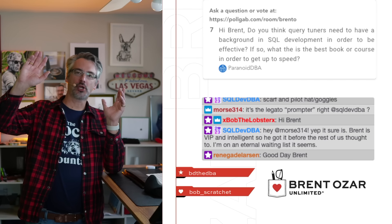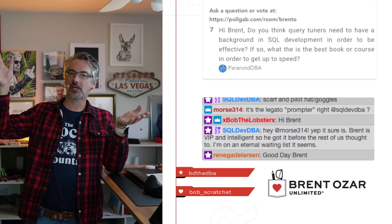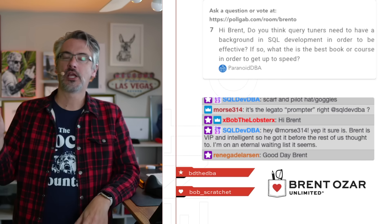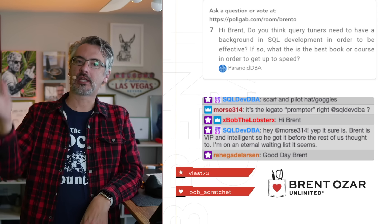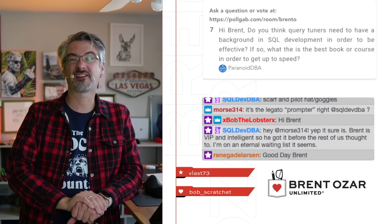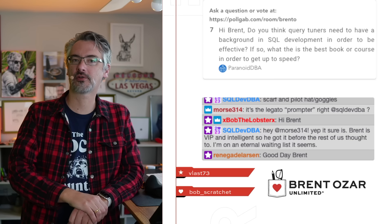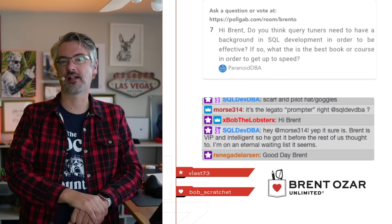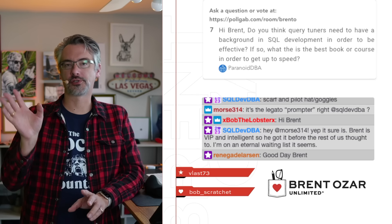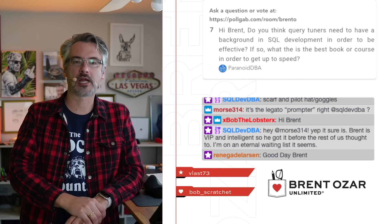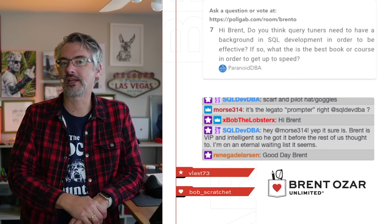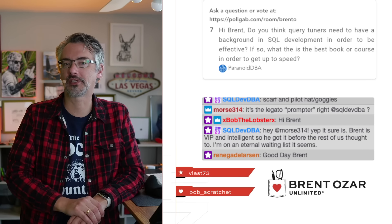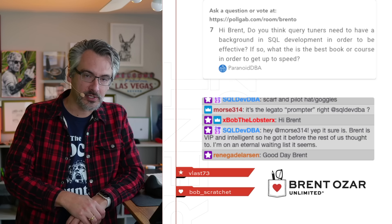He's got a bunch of editions of them. If you want to save some money, sometimes Amazon's used booksellers have them for like two or three dollars even. Even the old versions are absolutely phenomenal. I learn something every time I reread them. I reread them like once or twice a year.